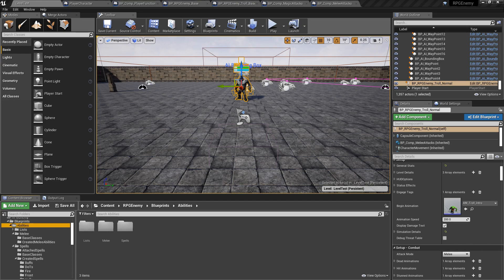Instead of having the logic hard-coded in the attack component where you'd have to go and override a function, or having it as part of the behavior tree, I've created a separate component called the combat profile that only holds the logic the AI will use to determine which ability to cast next. You can put anything in that component as long as you return the right type of ability.